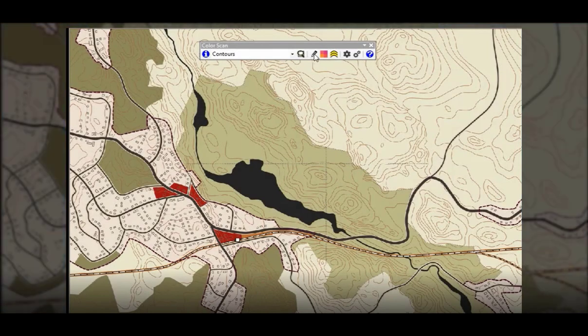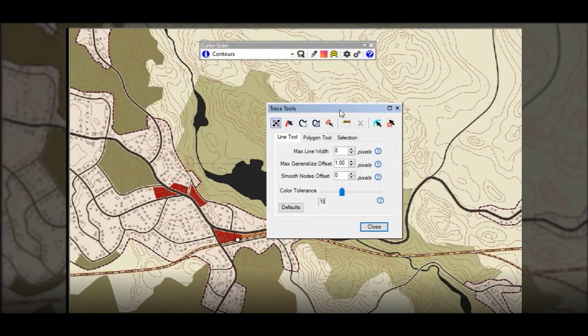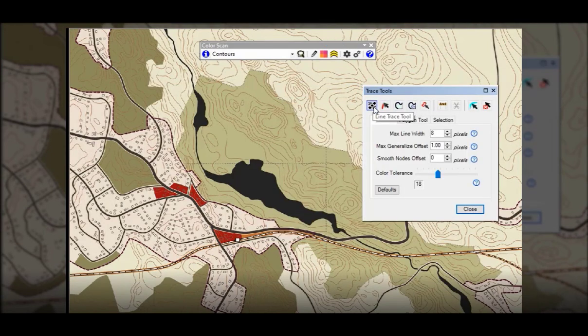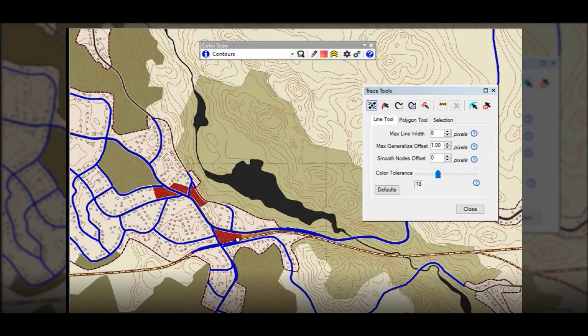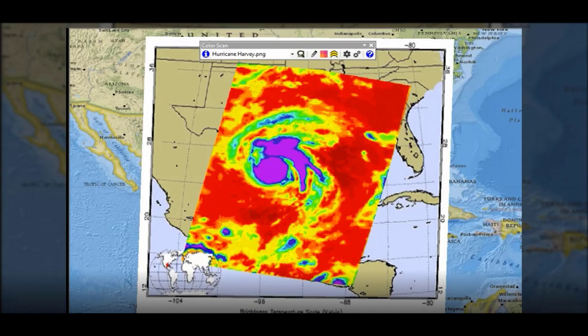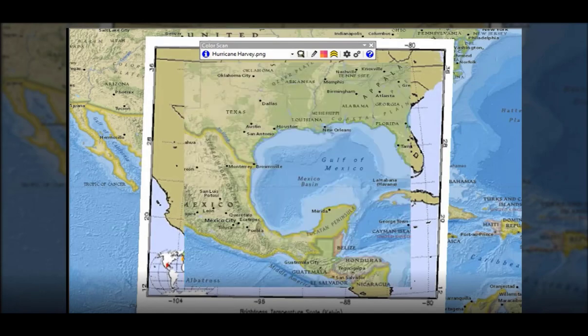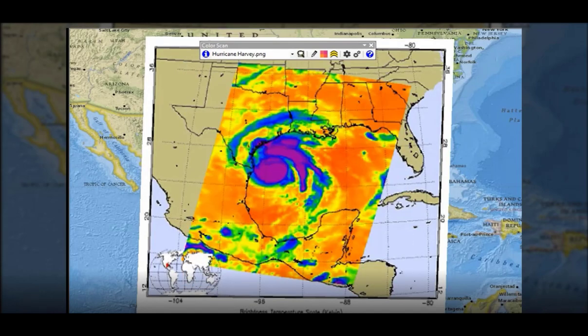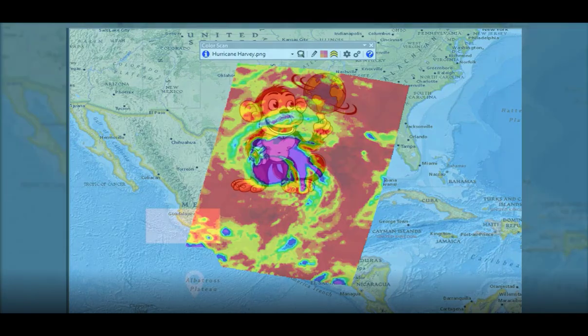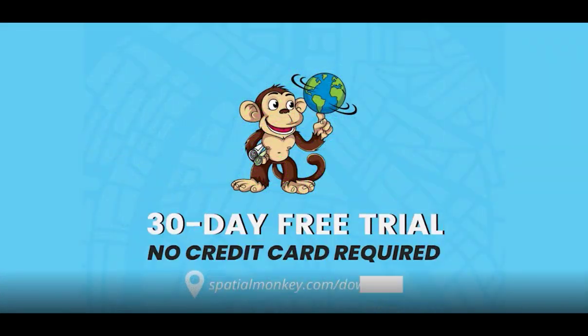Rather than manually digitizing features, try ColorScan to auto-digitize your geo-referenced images. ColorScan is an extension to ArcMap that interprets raster data and has a bunch of tools that will auto-trace, create raster grids, and calculate volumetrics. ColorScan can be downloaded for a 30-day free trial using the link in the description.